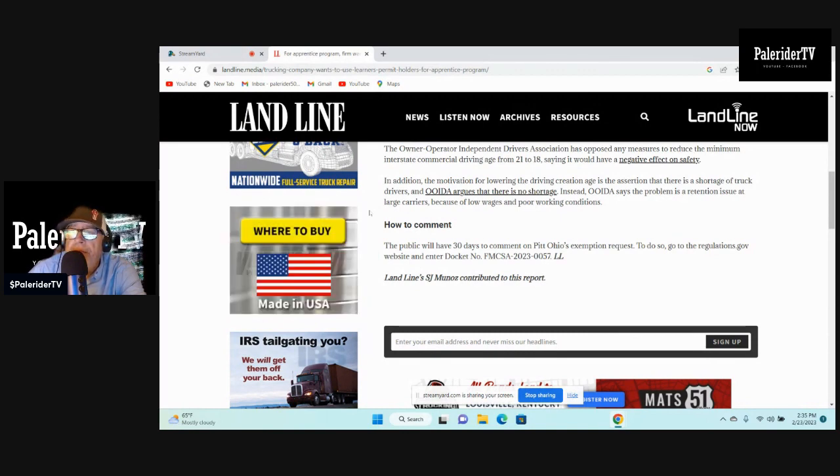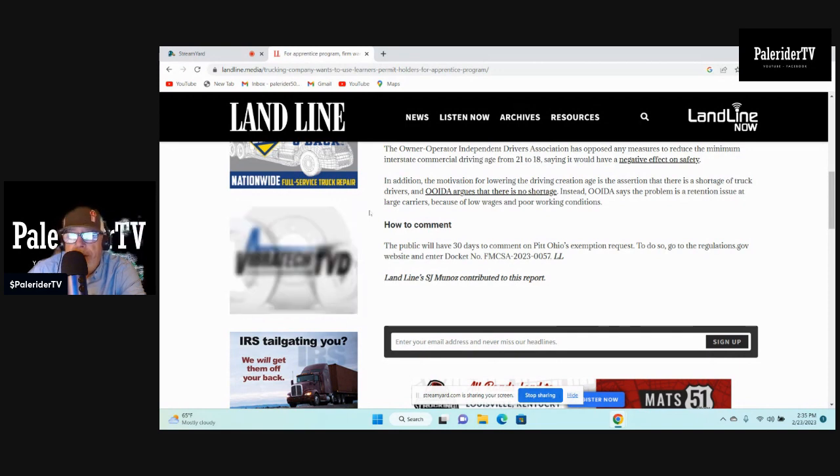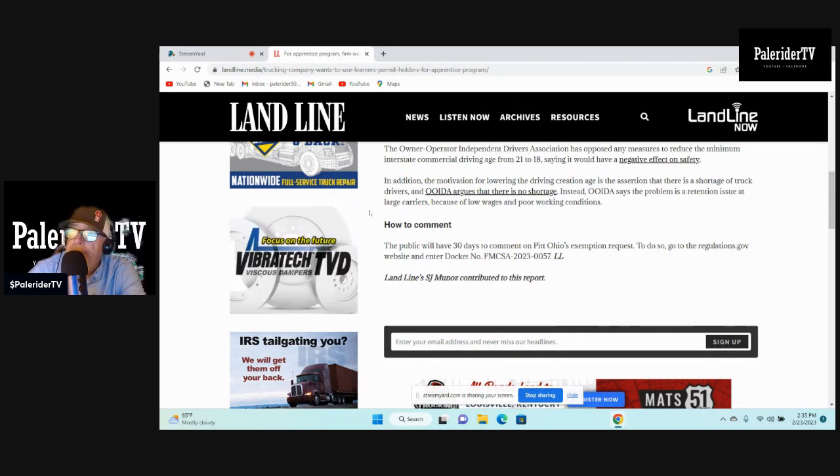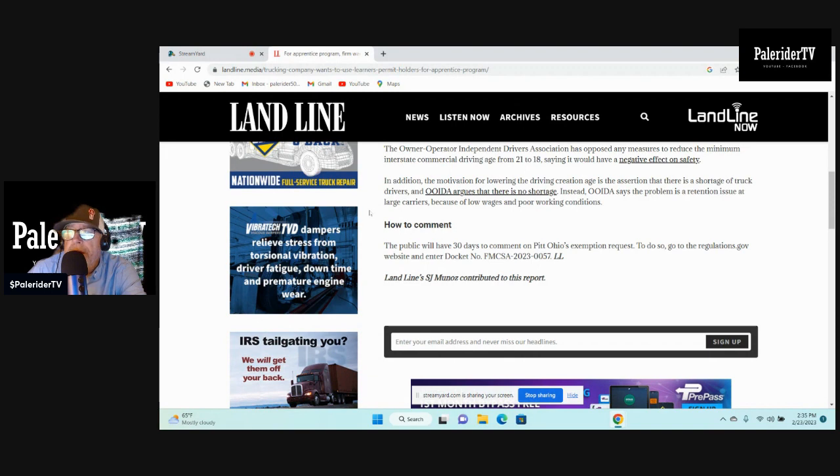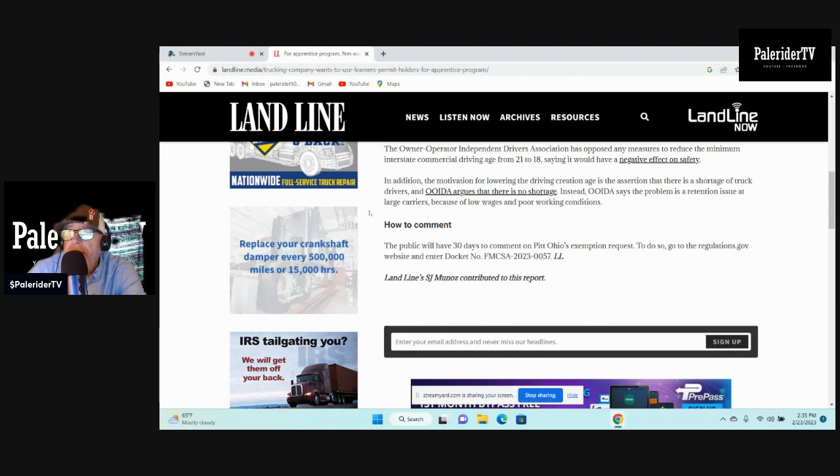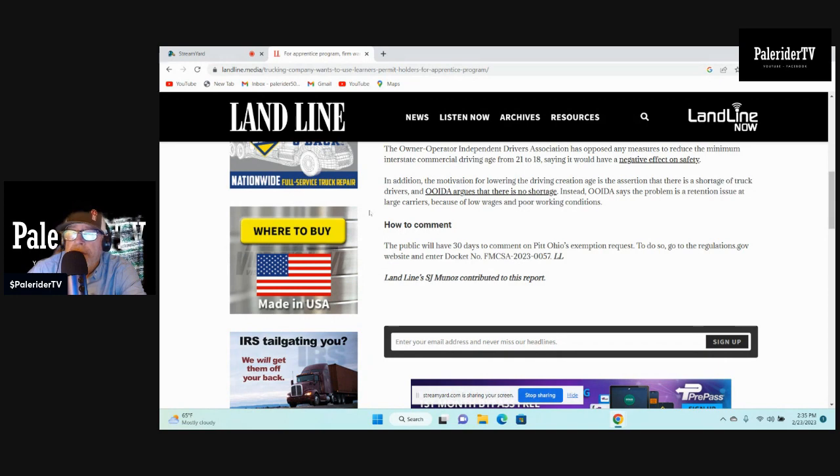Instead, OOIDA and Pail Rider TV, including myself, says the problem is a retention issue at large carriers because of low wages, yes, and poor working conditions, yes.